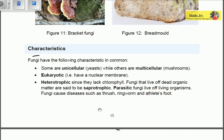Fungi are eukaryotic — they have a nuclear membrane. Remember, if a nucleus has a membrane it is eukaryotic; if it is not membrane-bound, it is prokaryotic. Fungi are also heterotrophic because they lack chlorophyll, meaning they cannot photosynthesize or chemosynthesize.